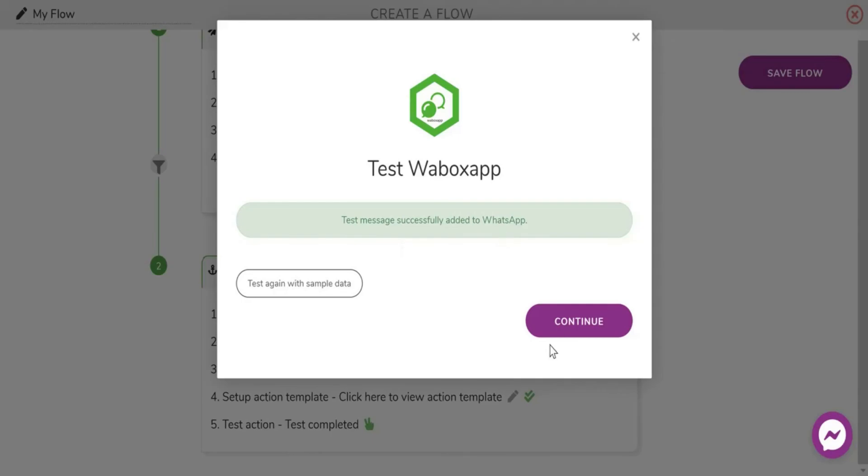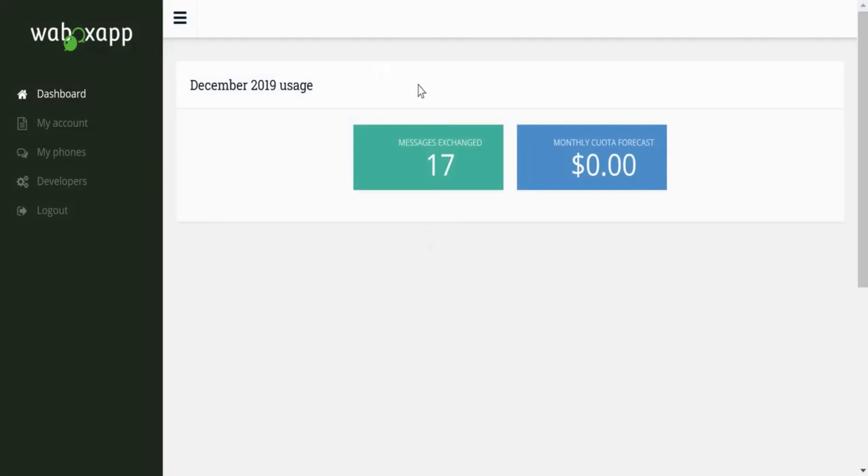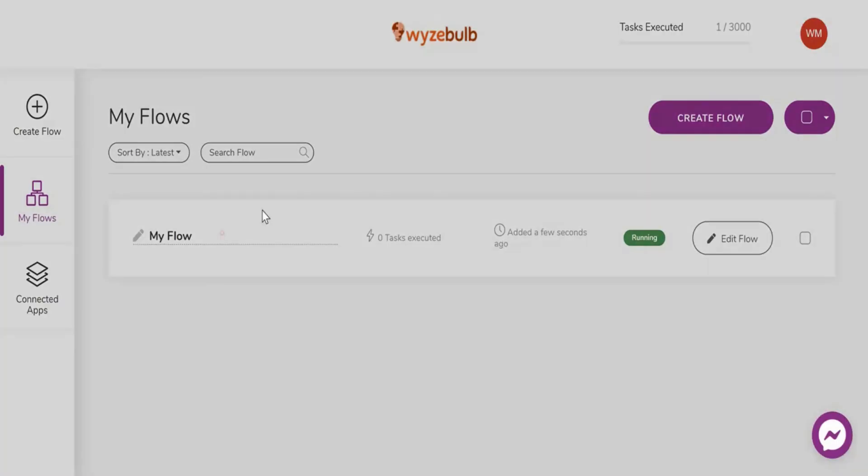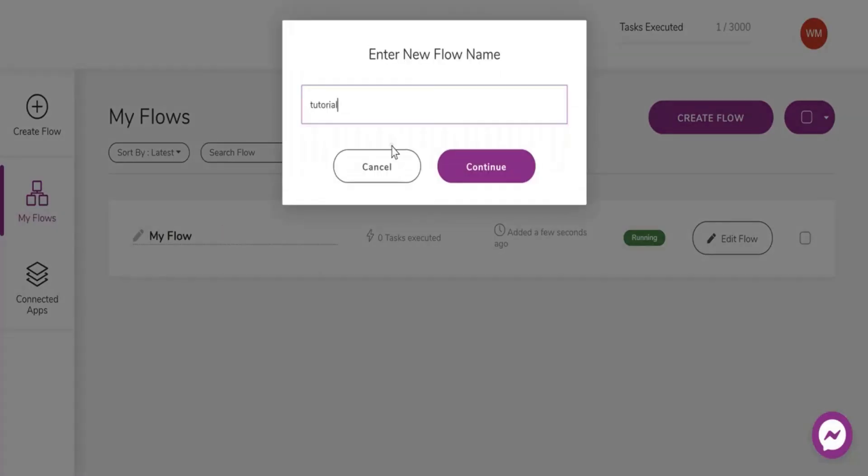As you can see the number of messages exchanged increases by 1 which means that the action is working. You can change the name of the flow by clicking on the flow name.